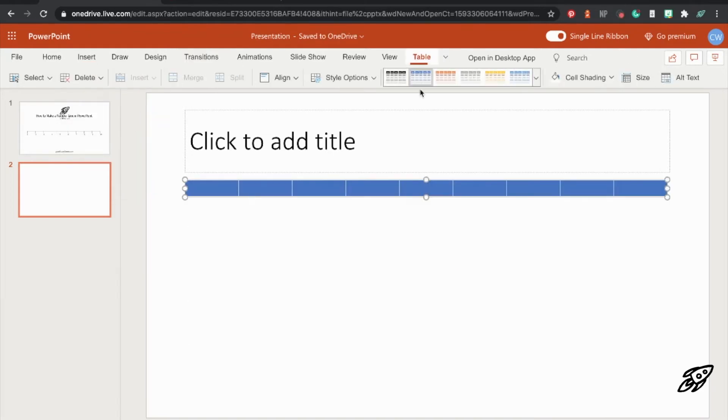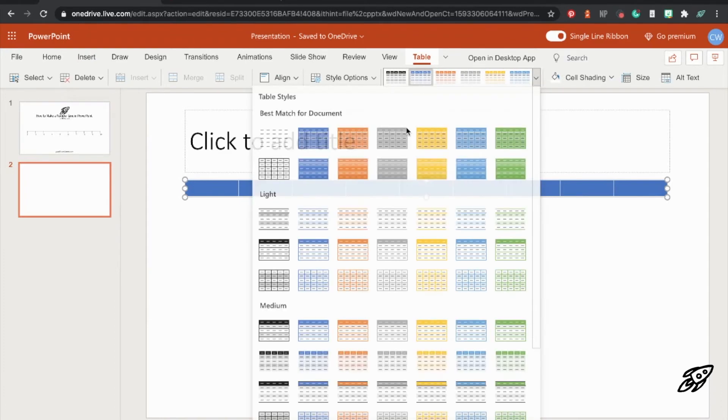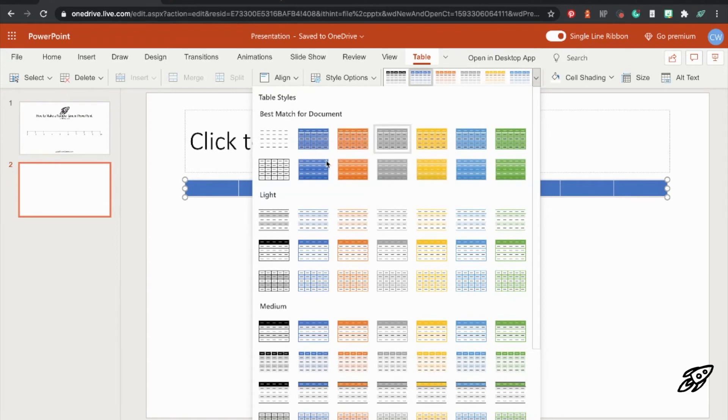So next we click on table in the menu at the top. And then you click on the little drop down arrow for the table styles. And then choose the one where the background is white and the borders are black.